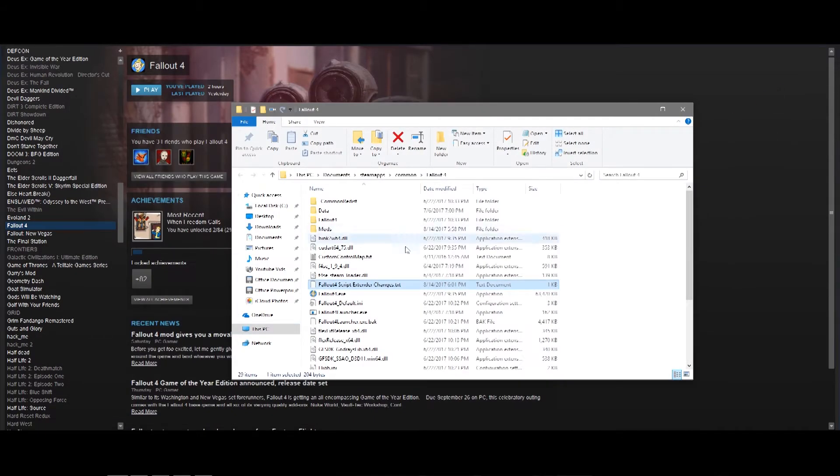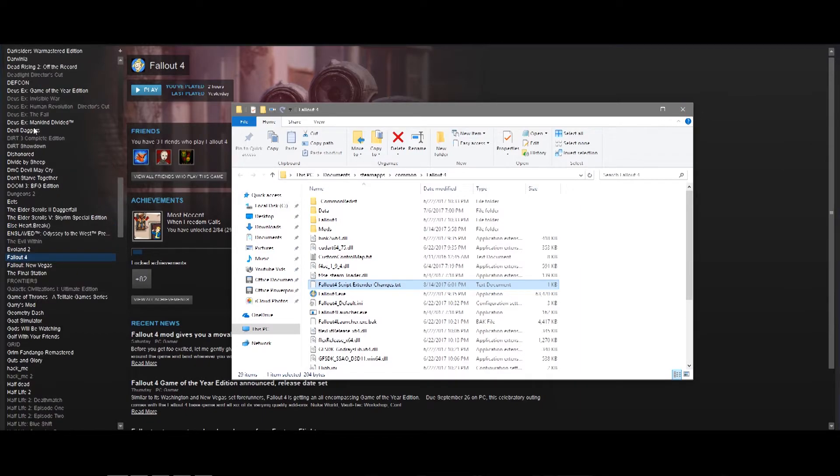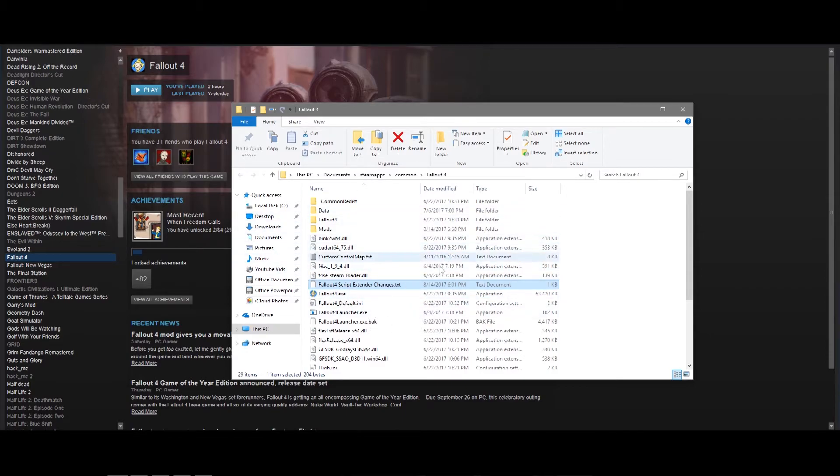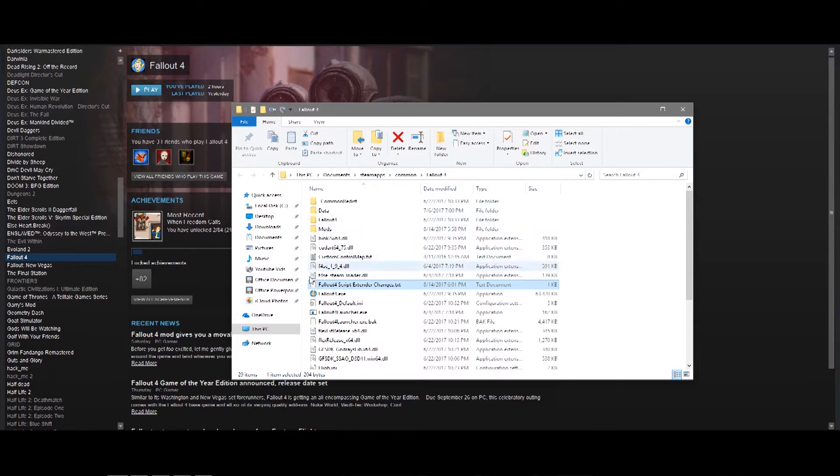And, this works for Fallout 4, Skyrim, New Vegas, and even games like Deus Ex Game of the Year. So, if you have the Give Me Deus Ex mod for the original Deus Ex, you'll also know that you have to launch that instead of the game. It's the same principle there. You just change the name of the Give Me Deus Ex mod to the name of the launcher for the Deus Ex game.